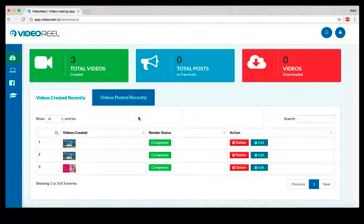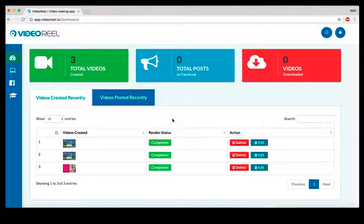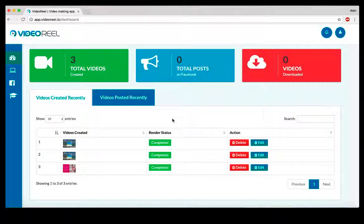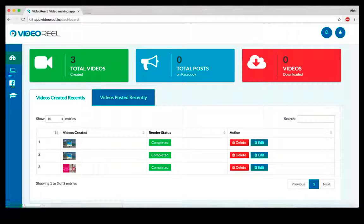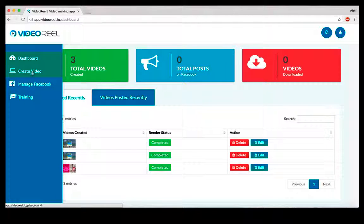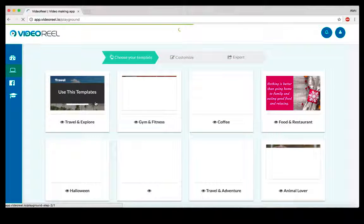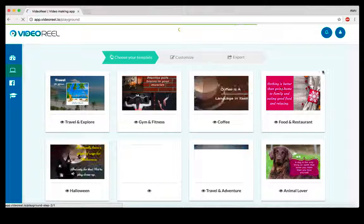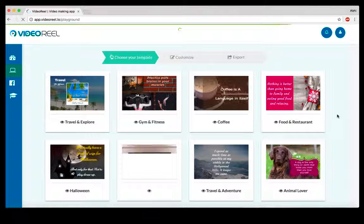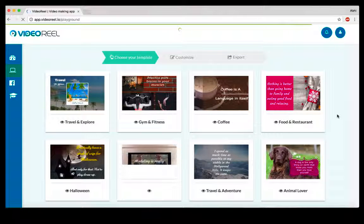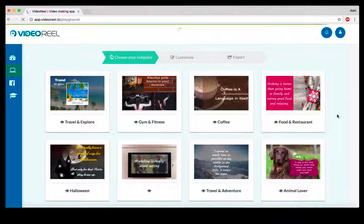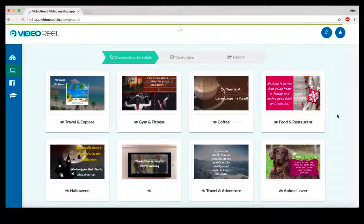You have both options. Plus, you can also use VideoReel to create videos for your clients because we're including agency license when you pick up VideoReel. To get started, you go to the Create Video tab, and that's where you're going to see all the templates that we have.